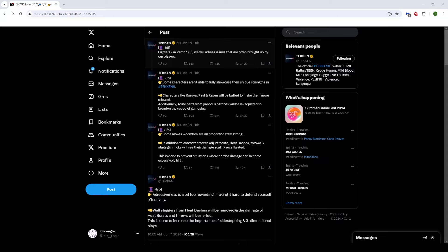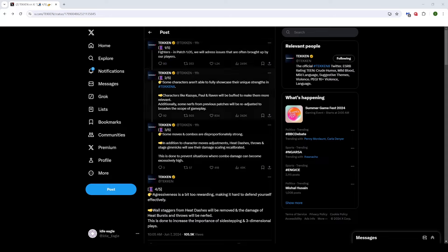Some characters aren't able to fully showcase their unique strengths in Tekken 8. Characters like Kazuya, Paul, and Raven will be buffed to make them more relevant. So the issues with Kazuya, I'm sure all of you guys know about the issues being brought up by a lot of Kazuya players, right?